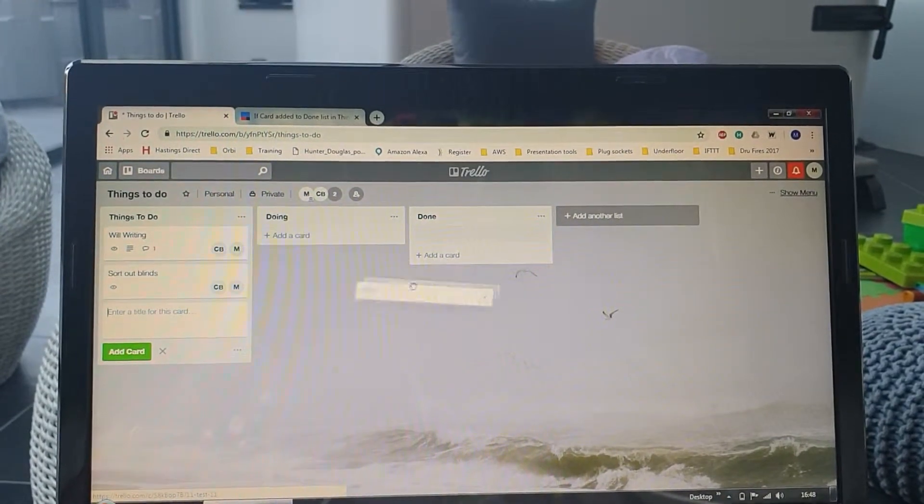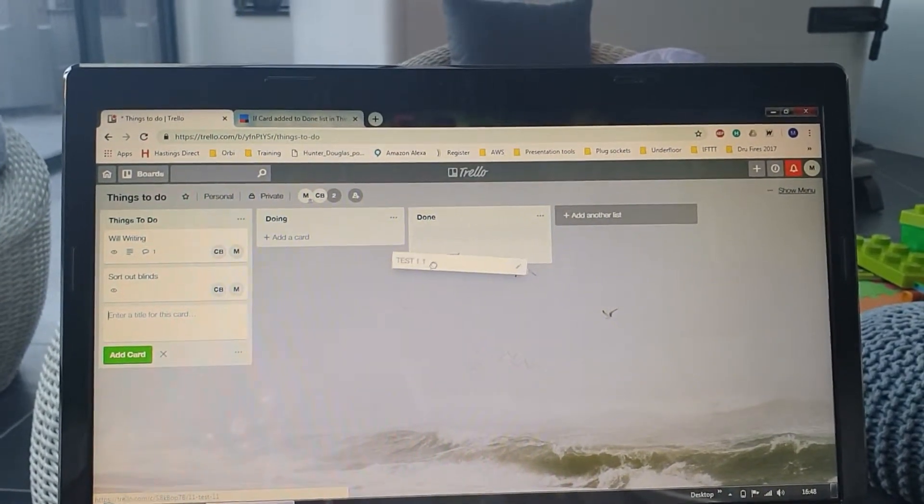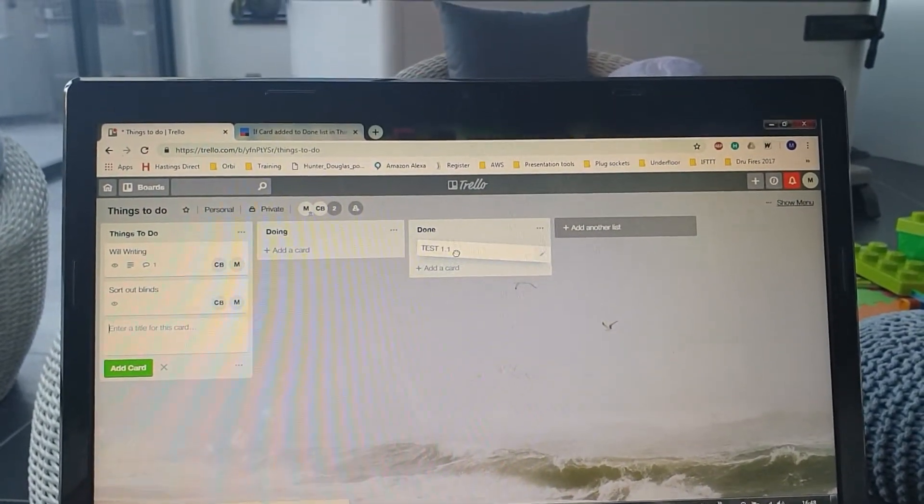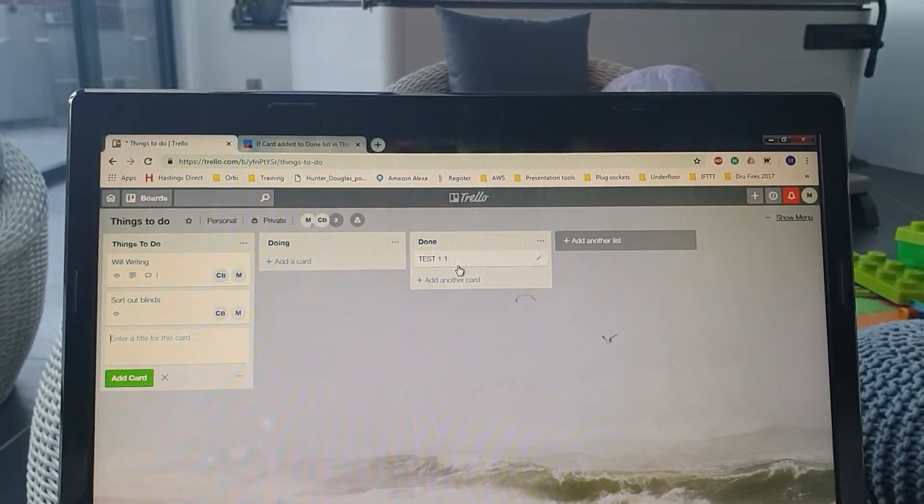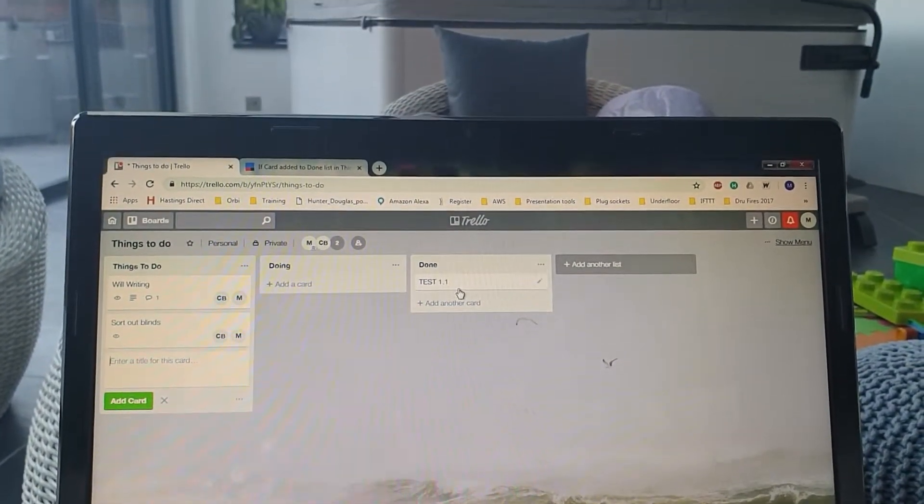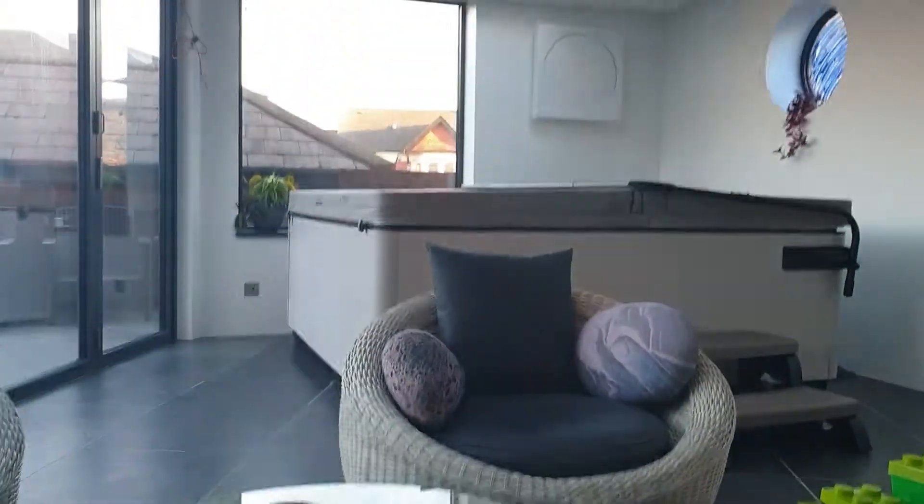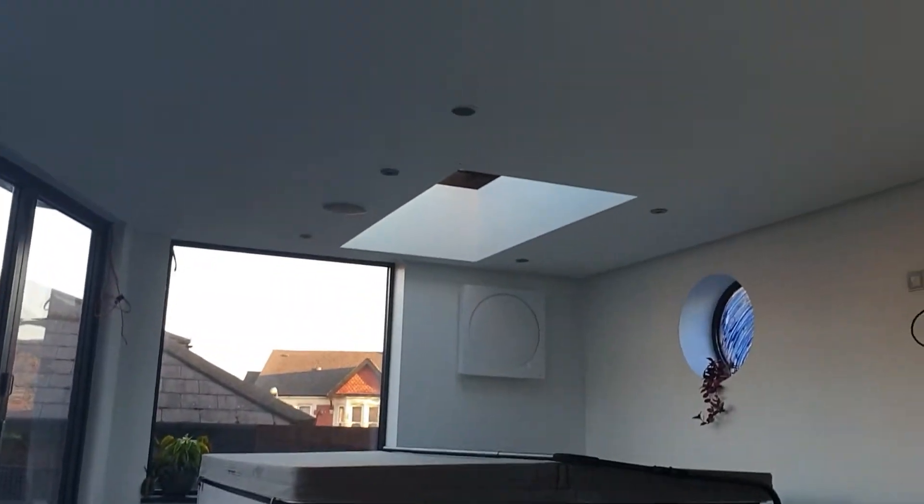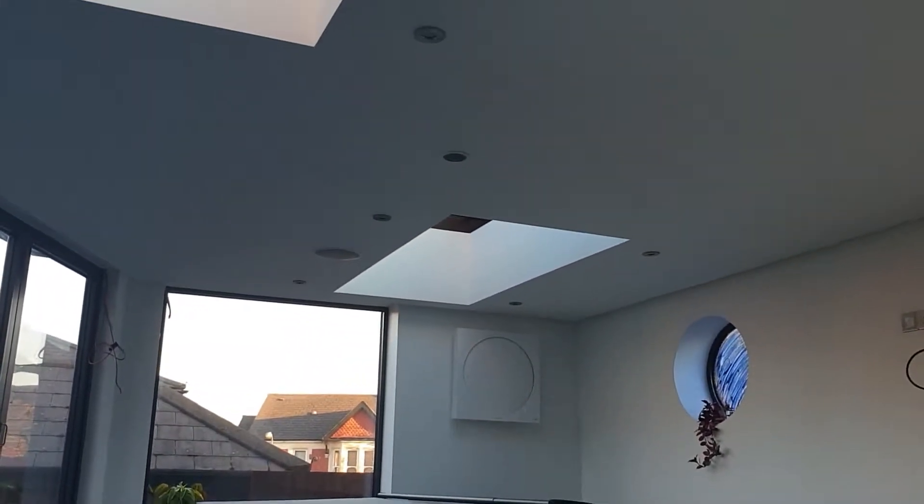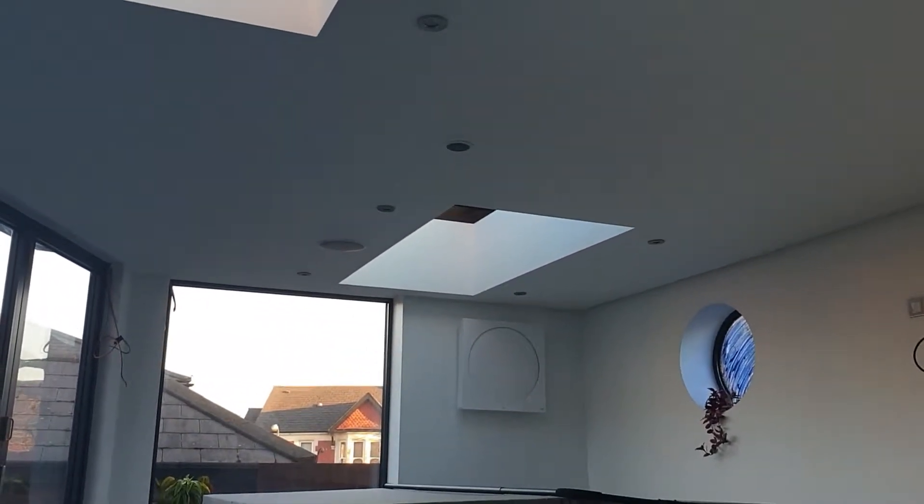Here we go. Give it a minute because things often take a while to go through the cloud in IFTTT. We'll keep an eye out on the Echo in the roof there.